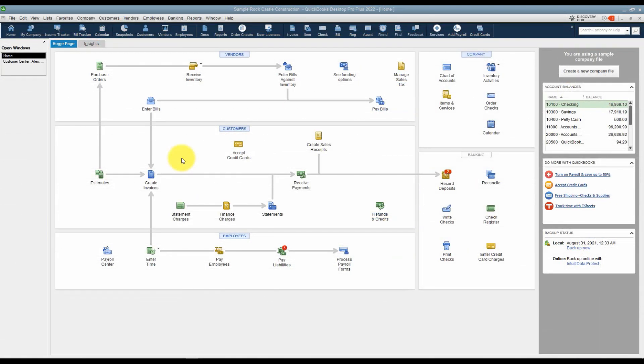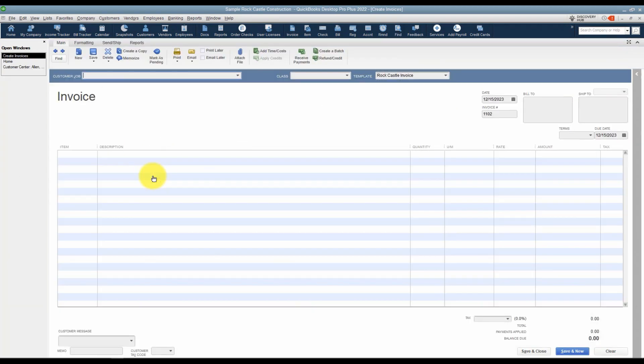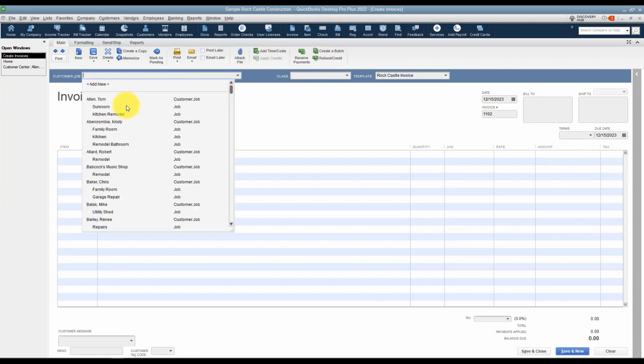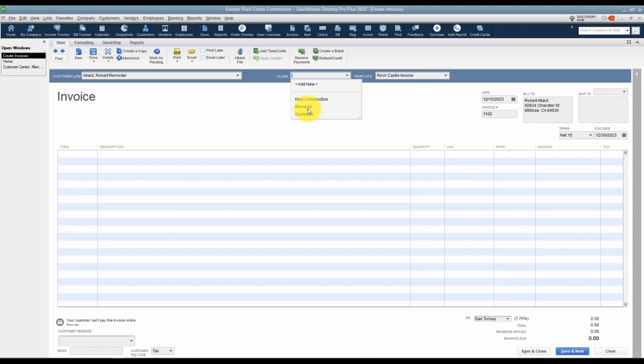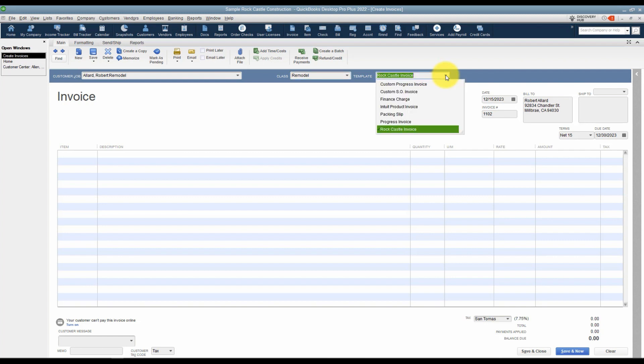To create an invoice for a customer, you'll find the create invoices icon right here on your home screen. The first thing you'll want to do is choose your customer and your job. I'll just choose Robert Allard Remodel Job. Make sure you choose the class if you're using the class feature. Remember to use this consistently so that your reports are accurate. You've also got an option to choose a template. I'm going to use the default one. We'll talk about templates in a later module.